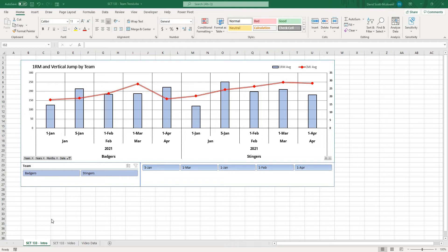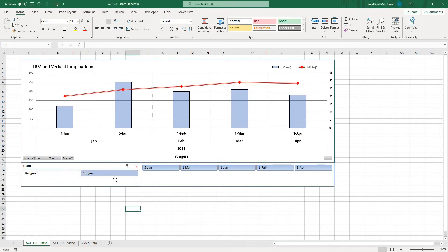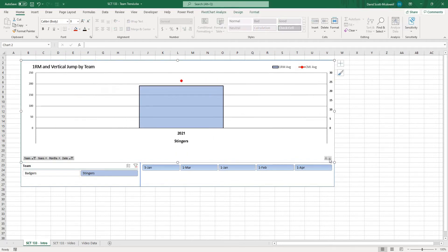Some of the features of this chart include being able to select between different teams or athletes as well as expanding or collapsing the dates that you actually want to look at.